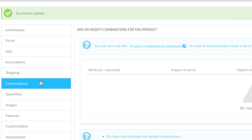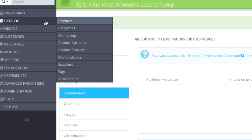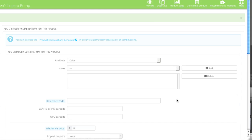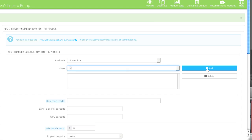Next go to Combinations. Here you can add a combination — for example, you can specify sizes, colors, or styles. Keep in mind that the attributes already set here can be modified or you can add more by going to Catalog and then Product Attributes. I'll click on New Combination. You can also use the Product Combinations Generator which generates a bunch of combinations much faster, but I'll do it the slower way to show how it all works. I'll select my shoe size attribute and enter in my size, then click Add.